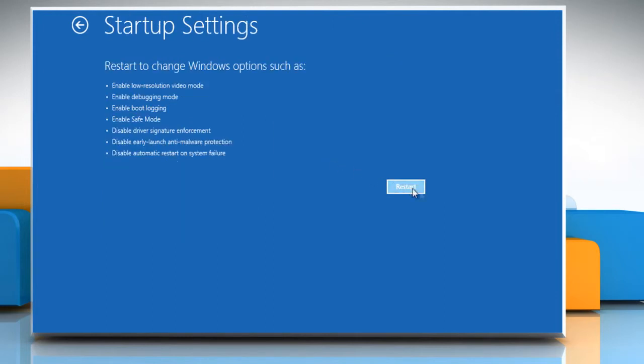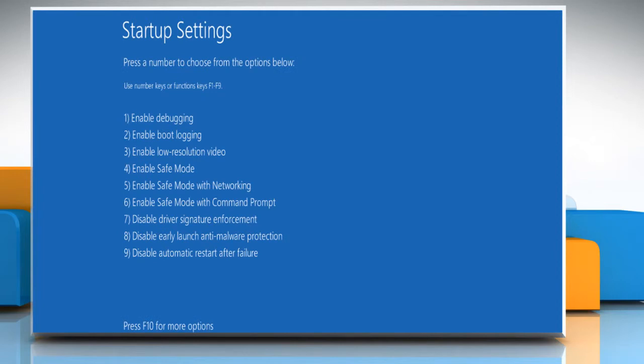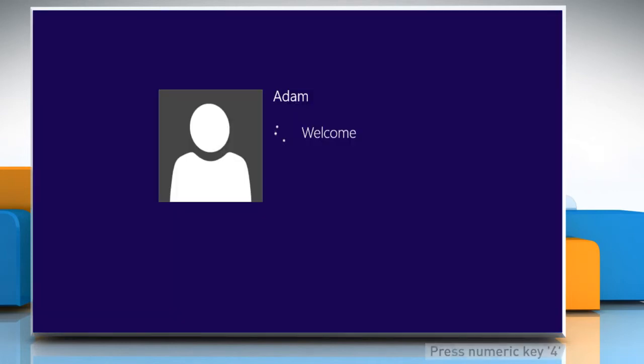Click on the restart button. On the startup settings window that appears, press the numeric key 4 on your keyboard to enable safe mode.